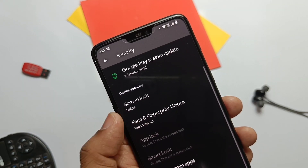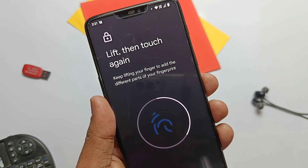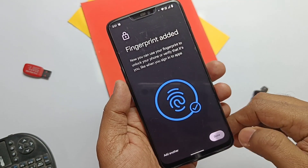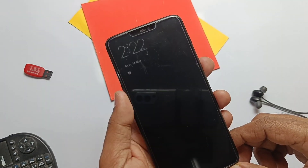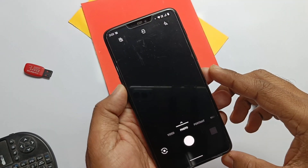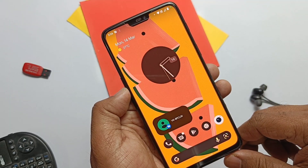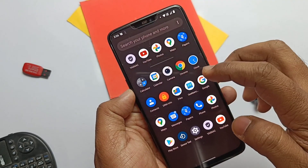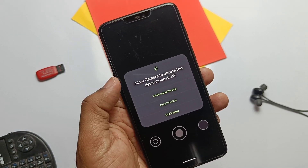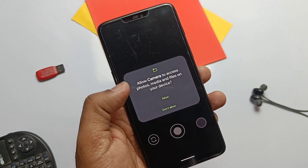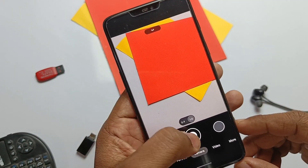Face and fingerprint security are available and both are working very well. App lock is also available and working with both face lock and fingerprint lock. Next is the camera — the ROM comes with the OxygenOS camera application. Camera works but I got some minor issues: when I took a picture with the primary camera, the app force-closed and no picture was saved in the gallery. So I downloaded and installed the GCam build given in the video description — it's working for both camera and video recording.